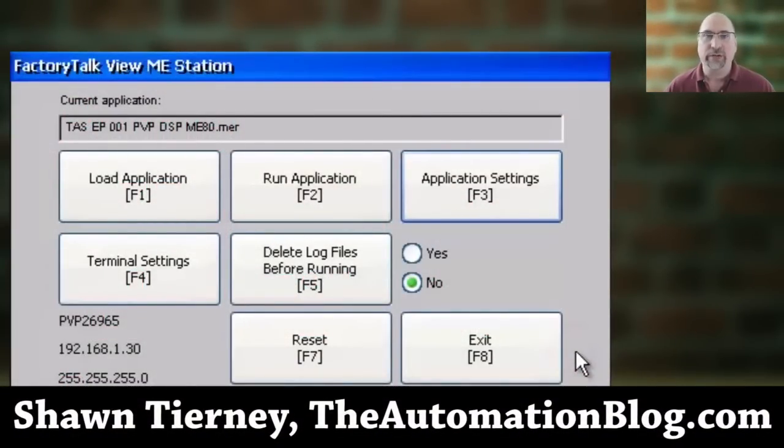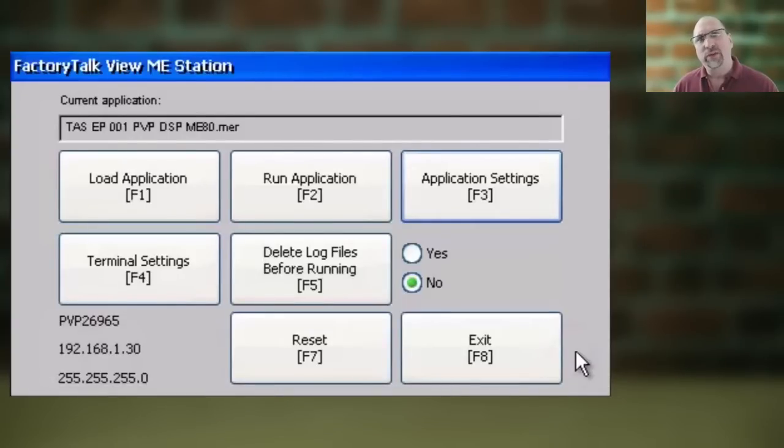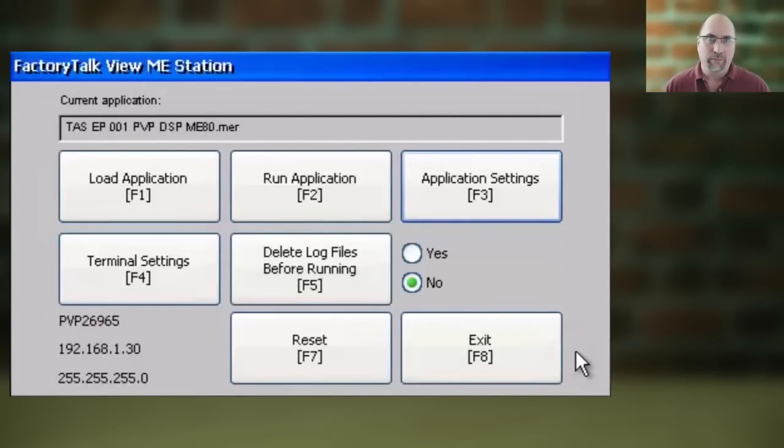Hey everybody, Sean Tierney here from TheAutomationBlog.com. In this video, I'm going to show you how to set up the PanelView Plus 7's file server.